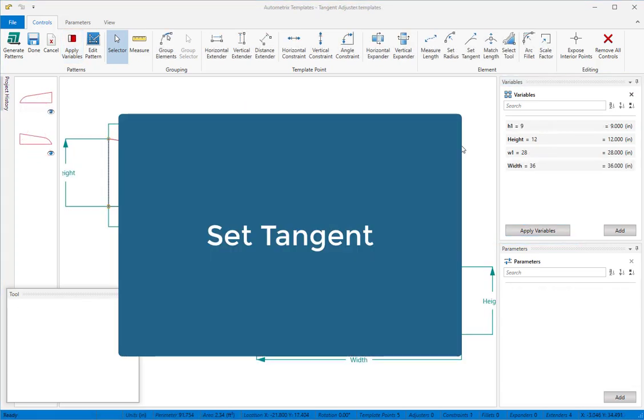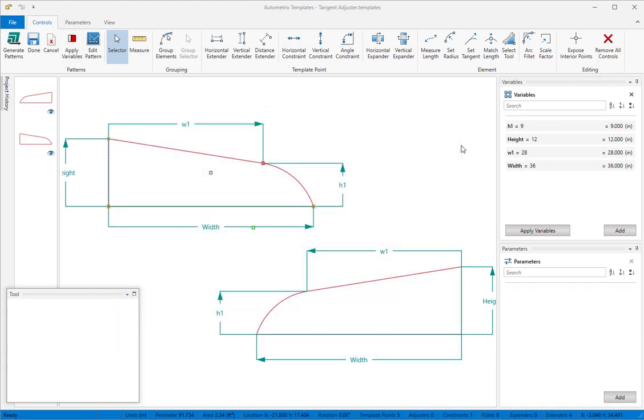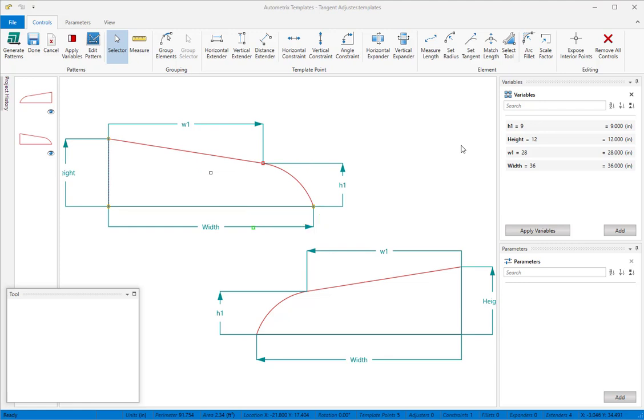You'll often need to hold an arc tangent to a line in your patterns. The set tangent tool makes this easy. Here's a typical pattern containing a line that blends into an arc. The set tangent tool lets you hold one end of an arc tangent to its neighbor. When you need to be tangent at both ends of the arc, you'll use the arc fillet tool.